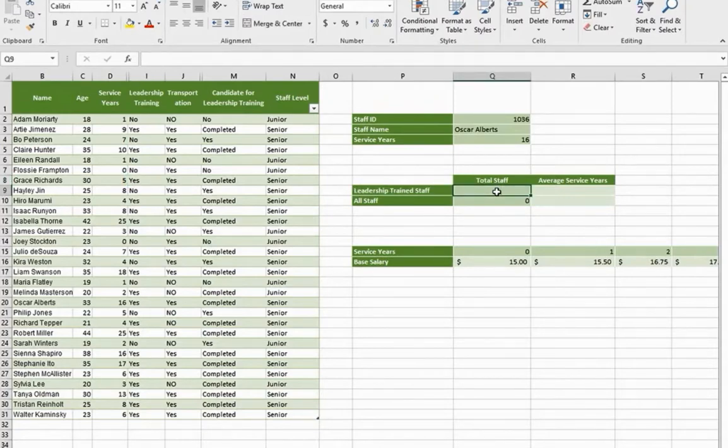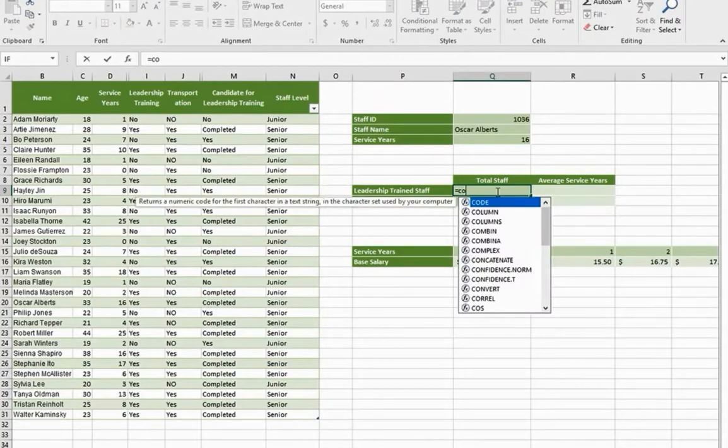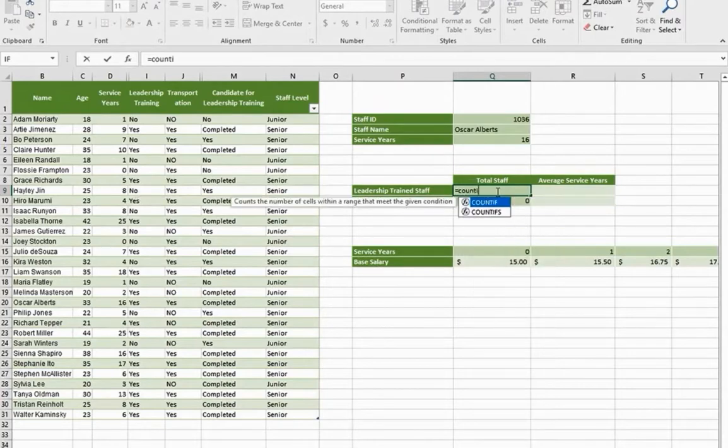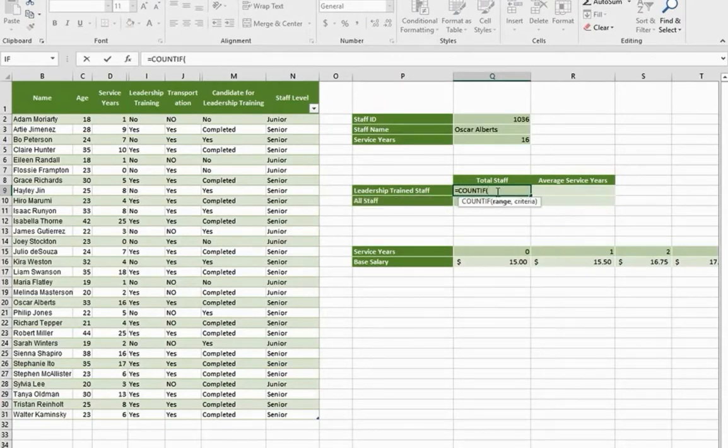So type in equal, countif, press the tab key.